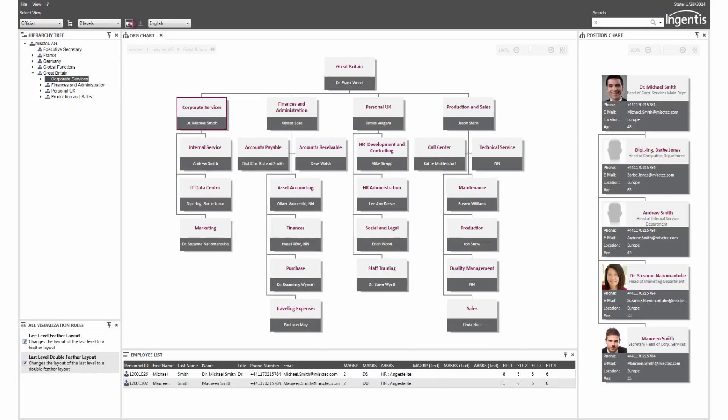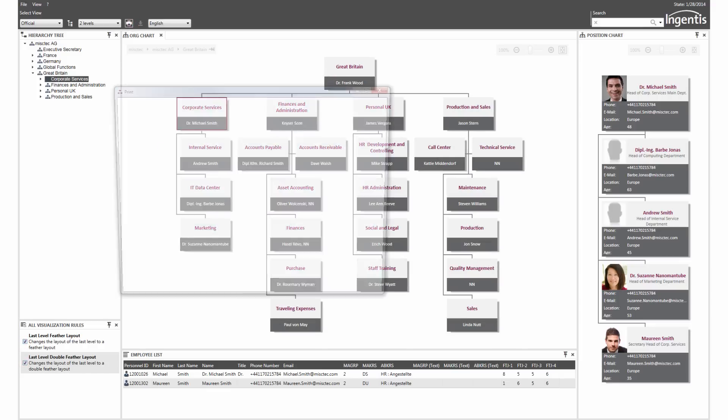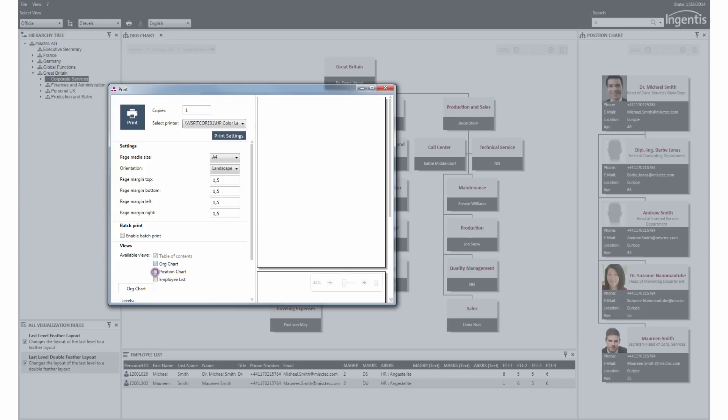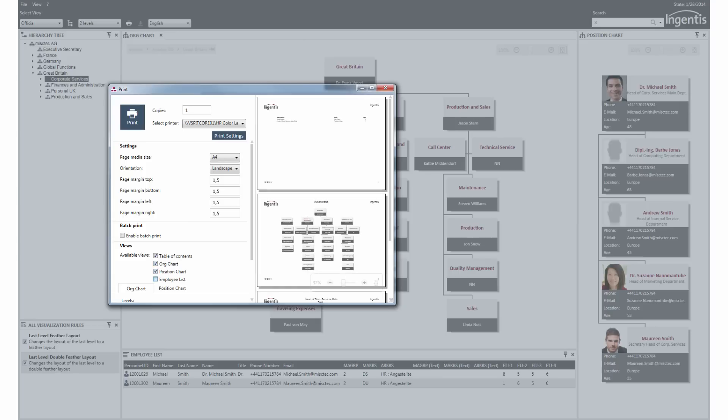Ann wants to print all the results. She uses the print function and adapts settings in the preview window.